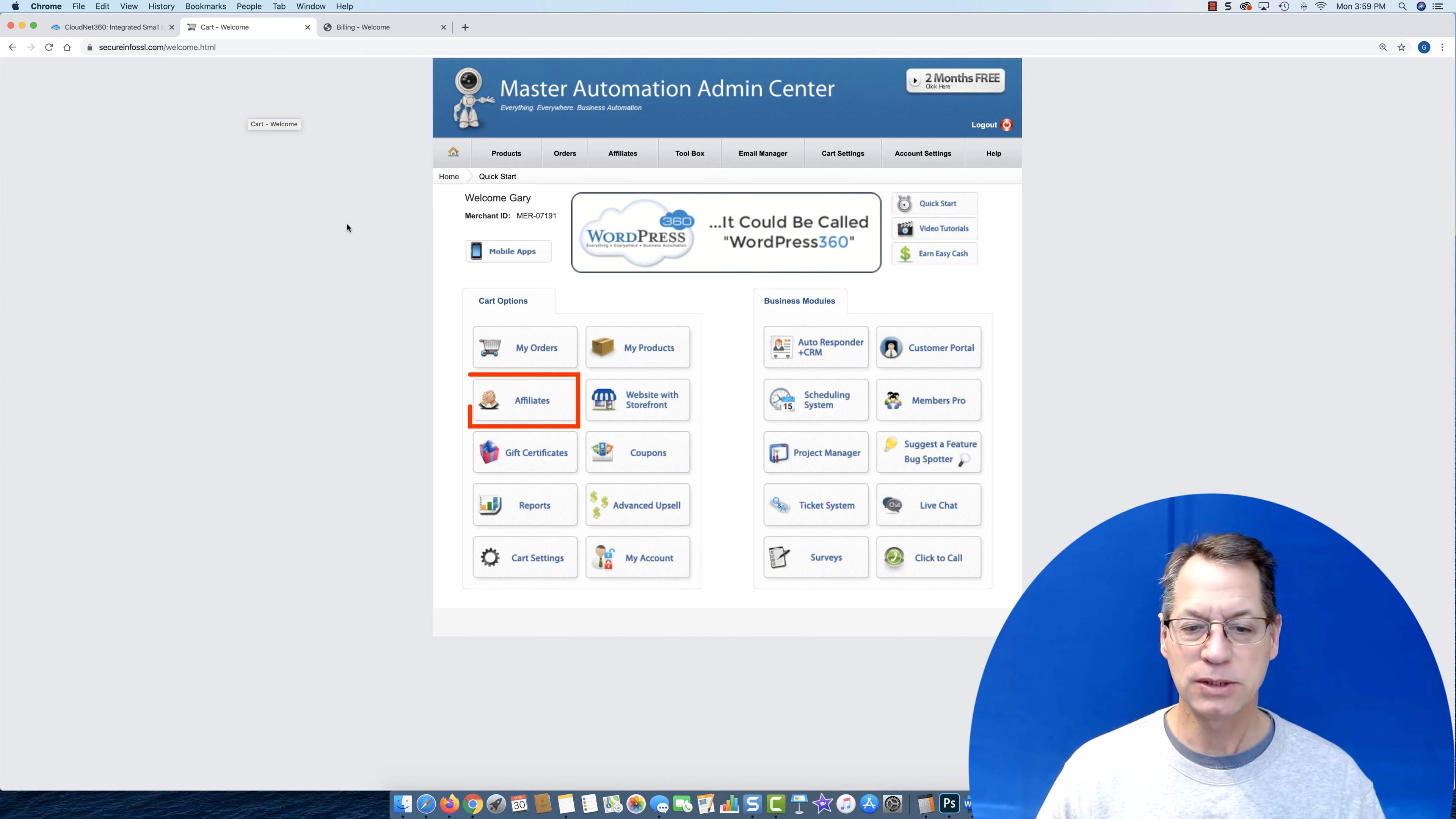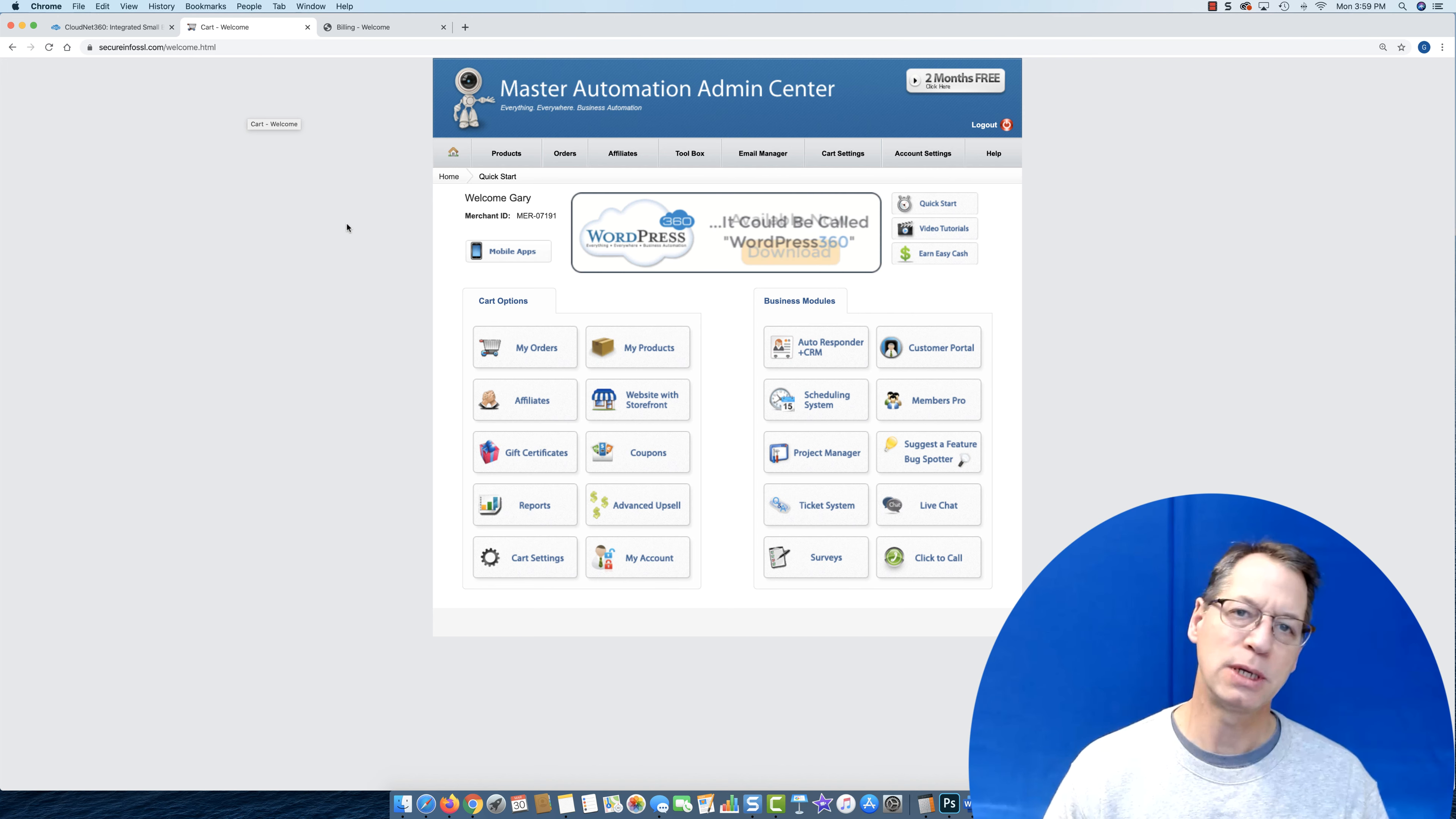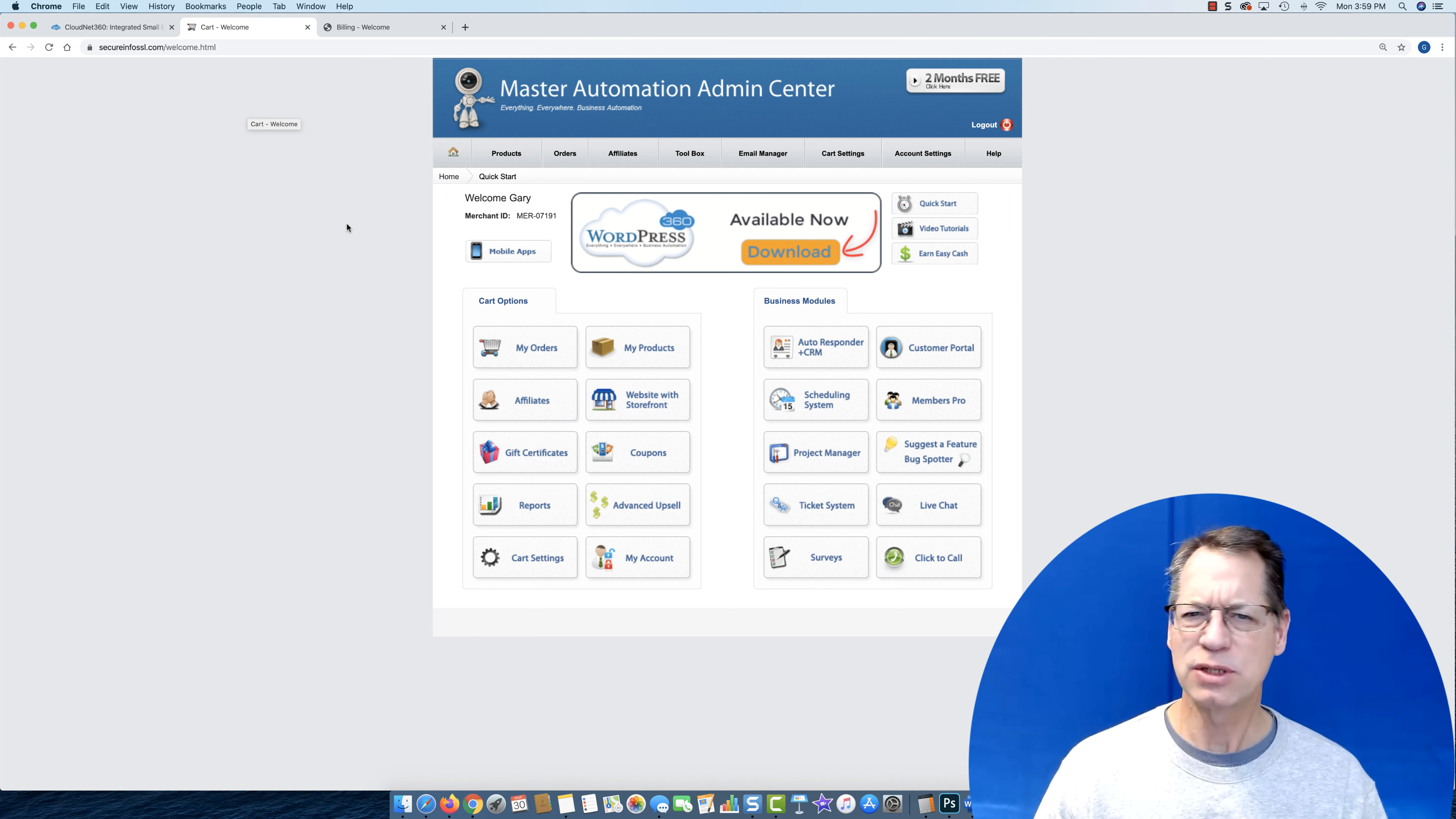Affiliate system, we have the storefront, we have gift certificates, coupons, reports. We have an advanced upsell system that can do pre-upsell, post-upsell, one quick upsell, upsells off downsells, downsells off upsells. It can do all sorts of things. Very sophisticated, very high-end type of clientele that we have are using these systems and have been since 2006.